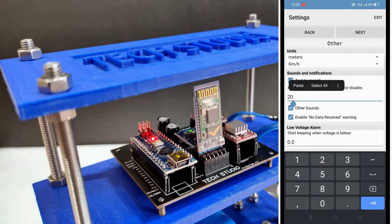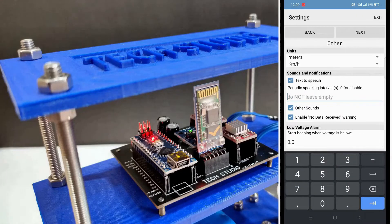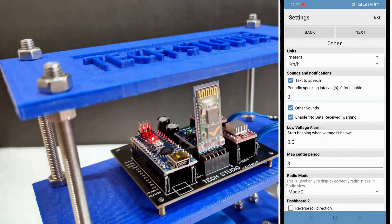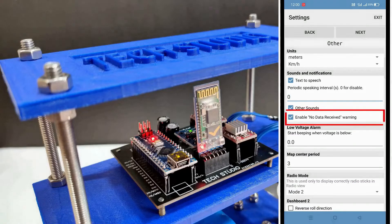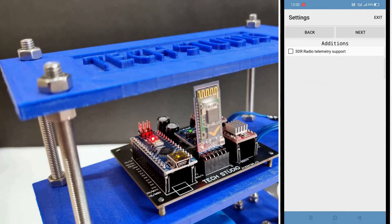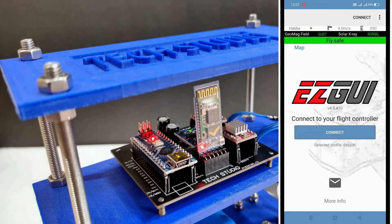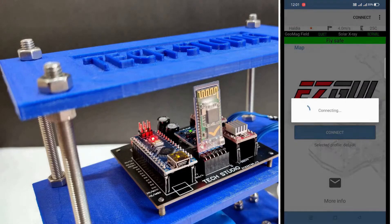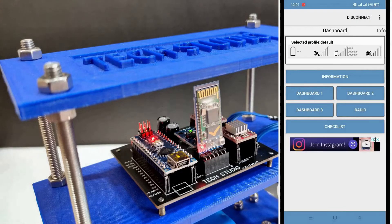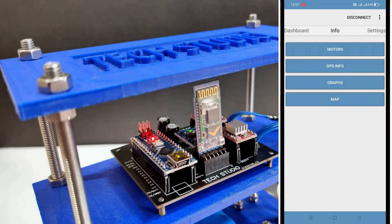Now in this page you have to change some parameters. Set the periodic speaking interval value to 0. Also uncheck the no data received warning, then click on next. Again click on next. Finally, connect the EzGUI application with the HC-05 Bluetooth module. Hopefully you will not get any no data received warning after doing step 1.